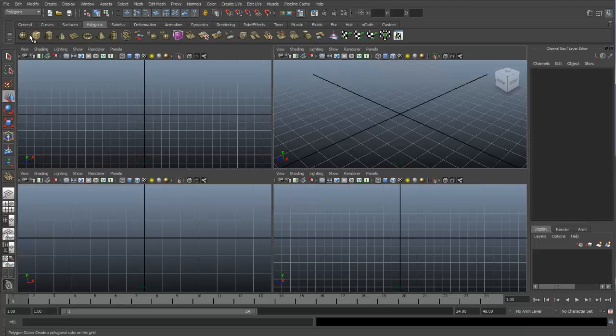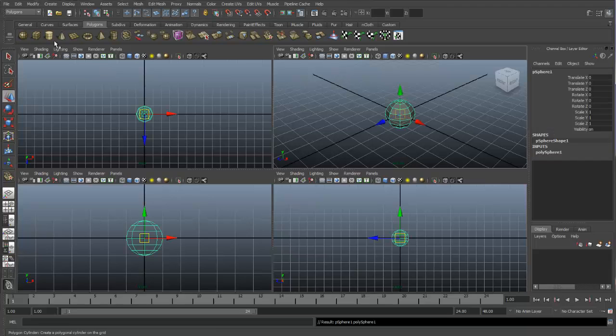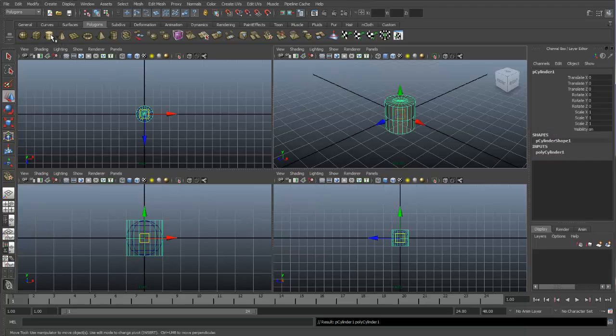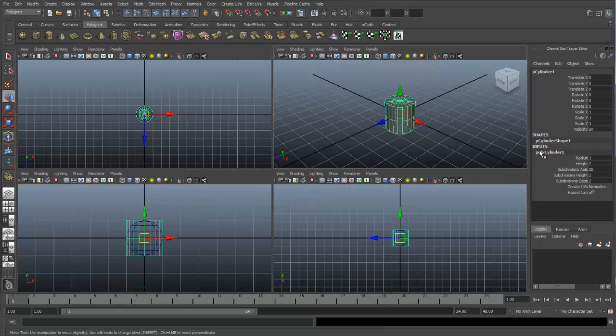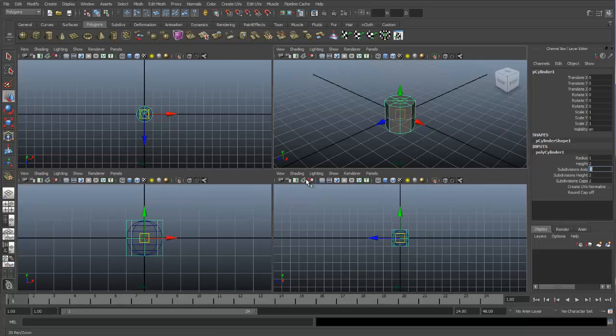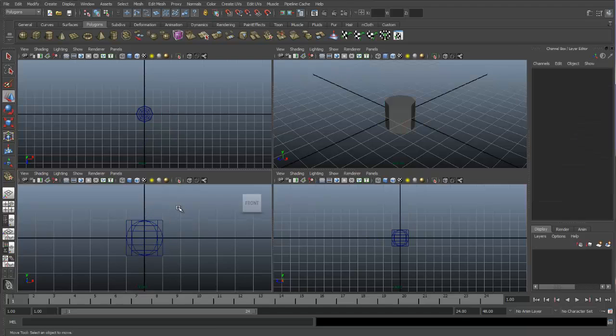I'm going to create a sphere and a cylinder, and I will change the subdivisions on the objects. This will come into play later when we will be merging the objects together. But for right now, let's move the objects into position.